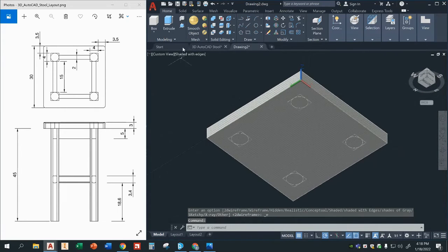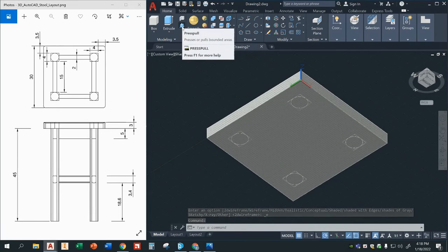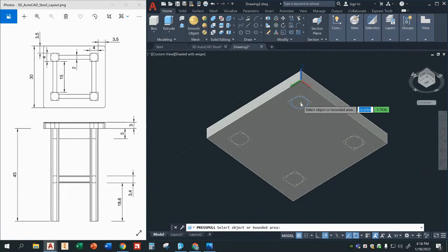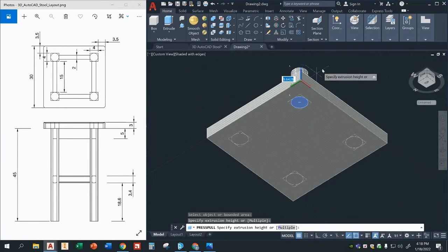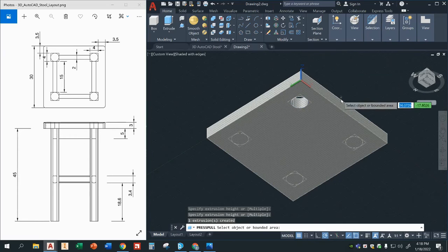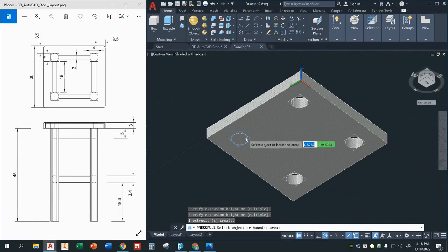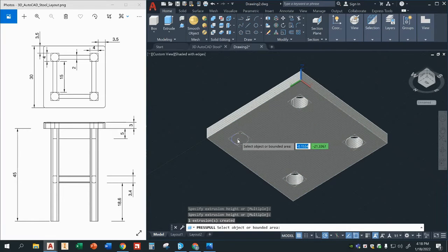So now I'm looking at it from the bottom. And I'm going to use this other command called press pull. I'm going to press pull these circles here to create holes — just click on them, click up, and it creates holes. Just click on this inside area. It's important that you don't click on the actual circled line — you click on the inside area.